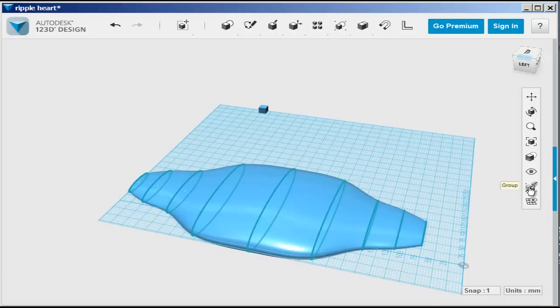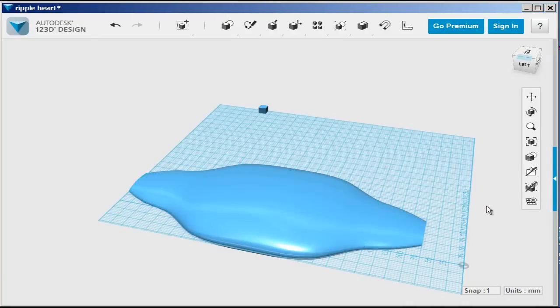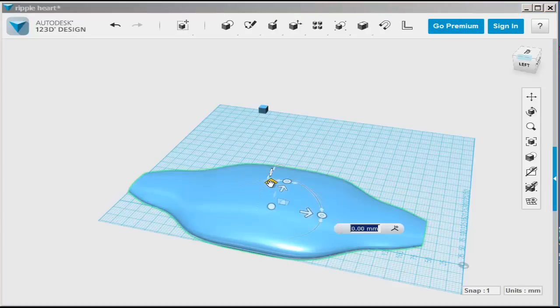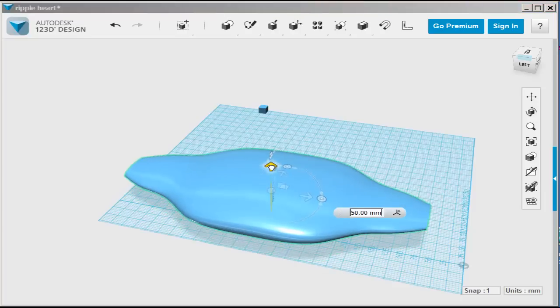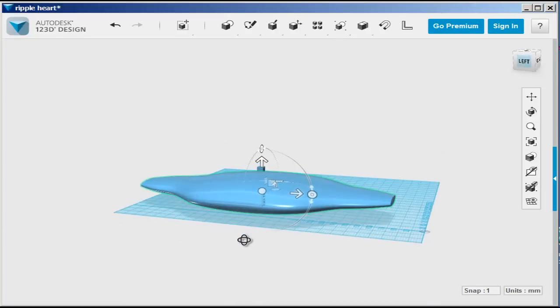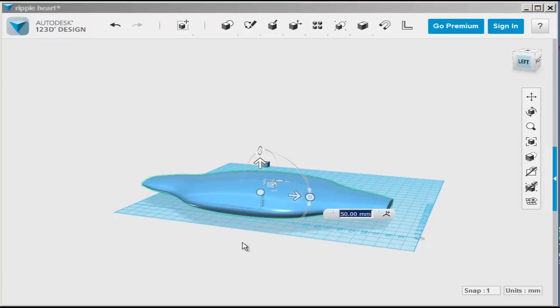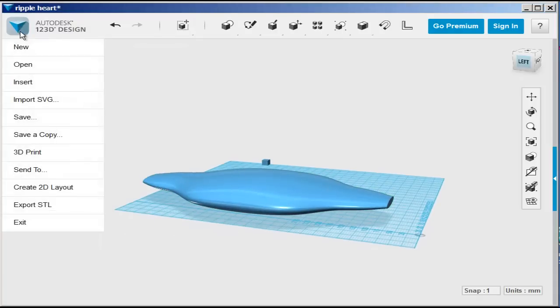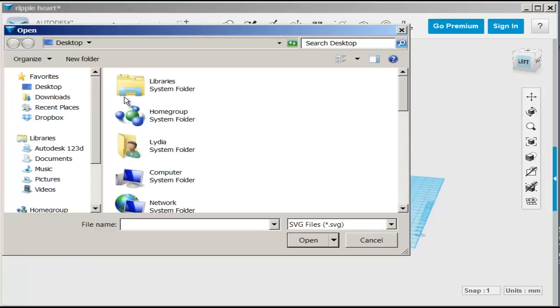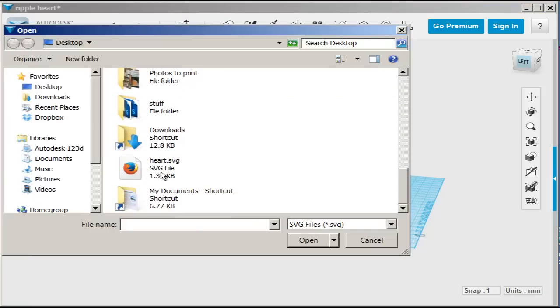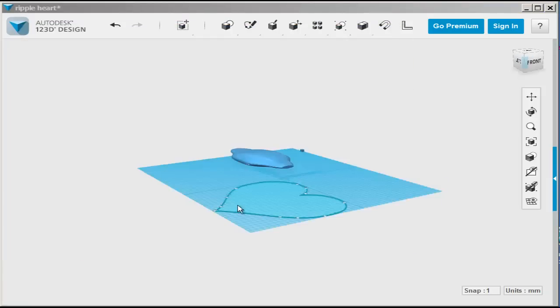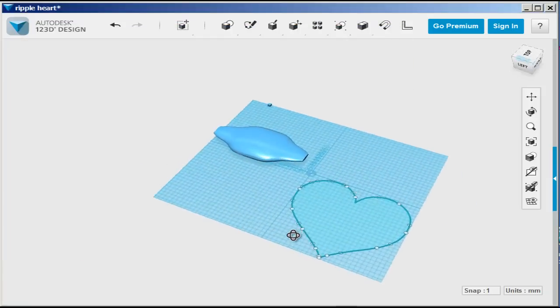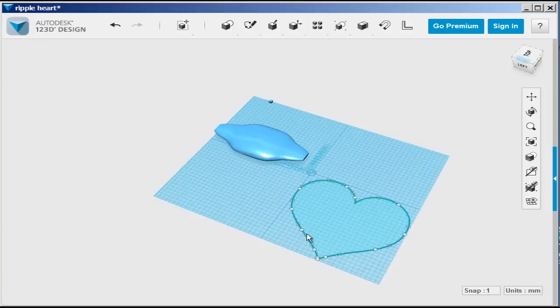You can turn off the sketches if you think you'll need them later. If you don't, just delete them. Now, let's import an SVG of a heart, an SVG file. We'll bring it in as a sketch, and there you go.